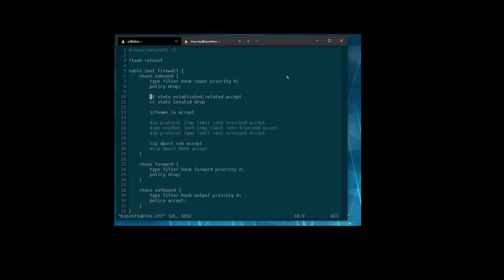Now, these ct state rules — nftables is a stateful firewall, so it can keep track of connections. When you have a TCP connection that's already gone back and forth to establish that connection, it can keep track of that. If it is an already established or related connection, according to this rule, it's going to get accepted. If it's in an invalid state, it's going to drop it. An important thing to know about nftables is that when you hit one of these drop rules, this happens immediately, but the packet still goes through the rest of the chain — which can create some weird behavior you might not expect. This just says everything over the localhost connection, we're going to accept that.